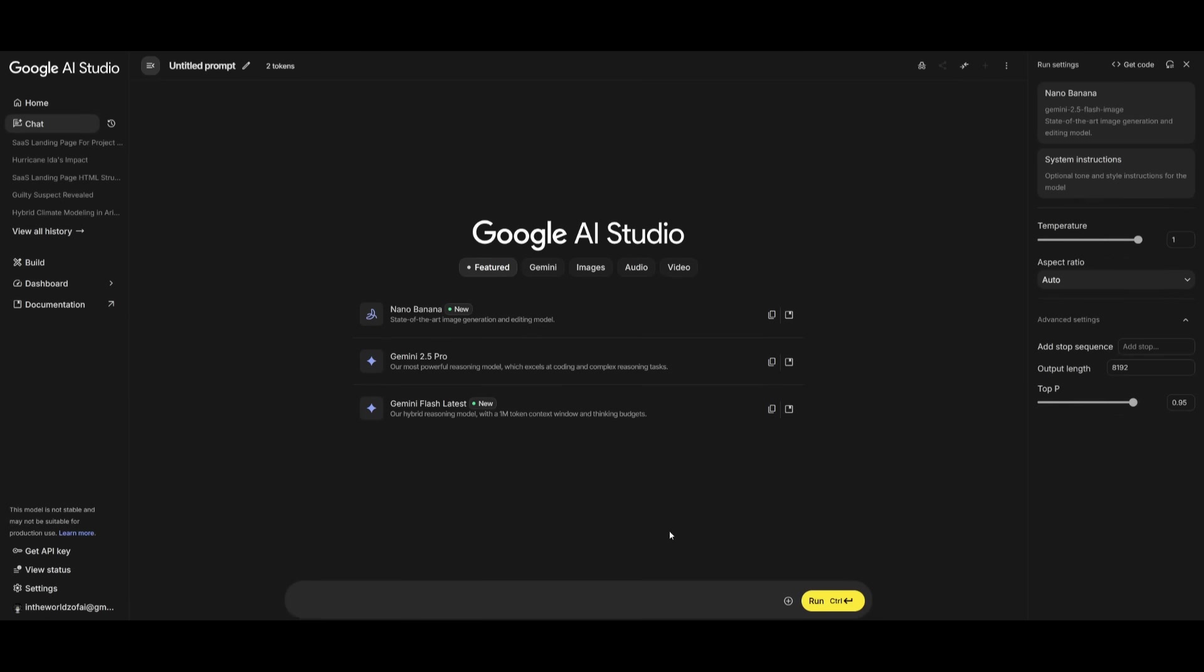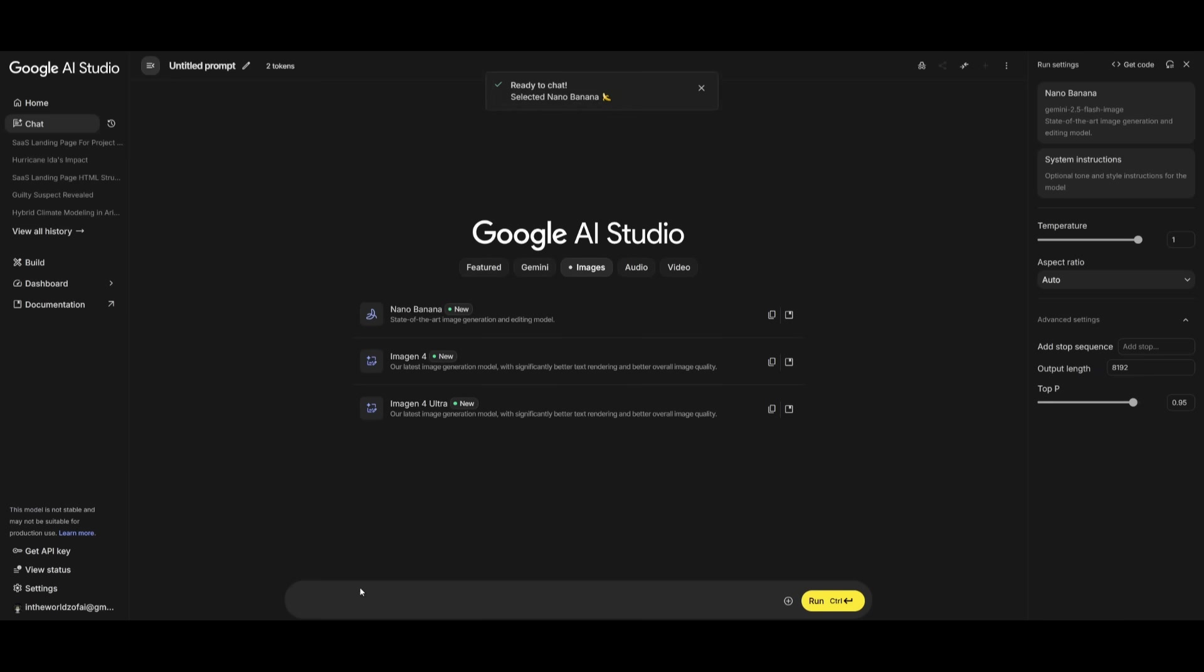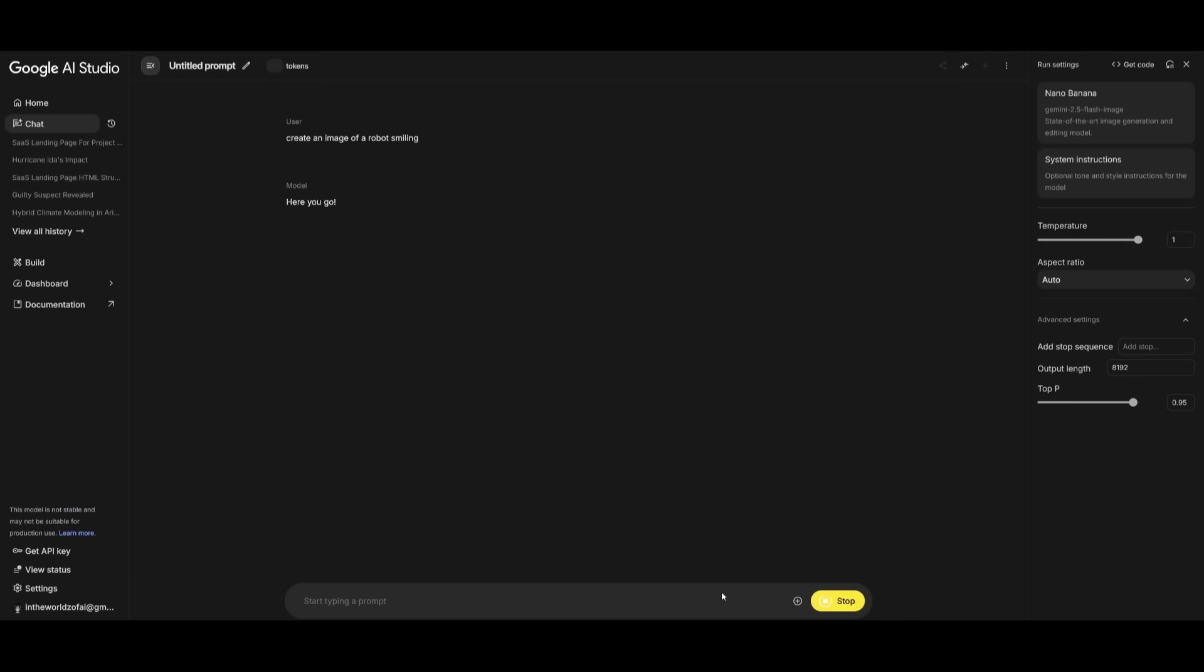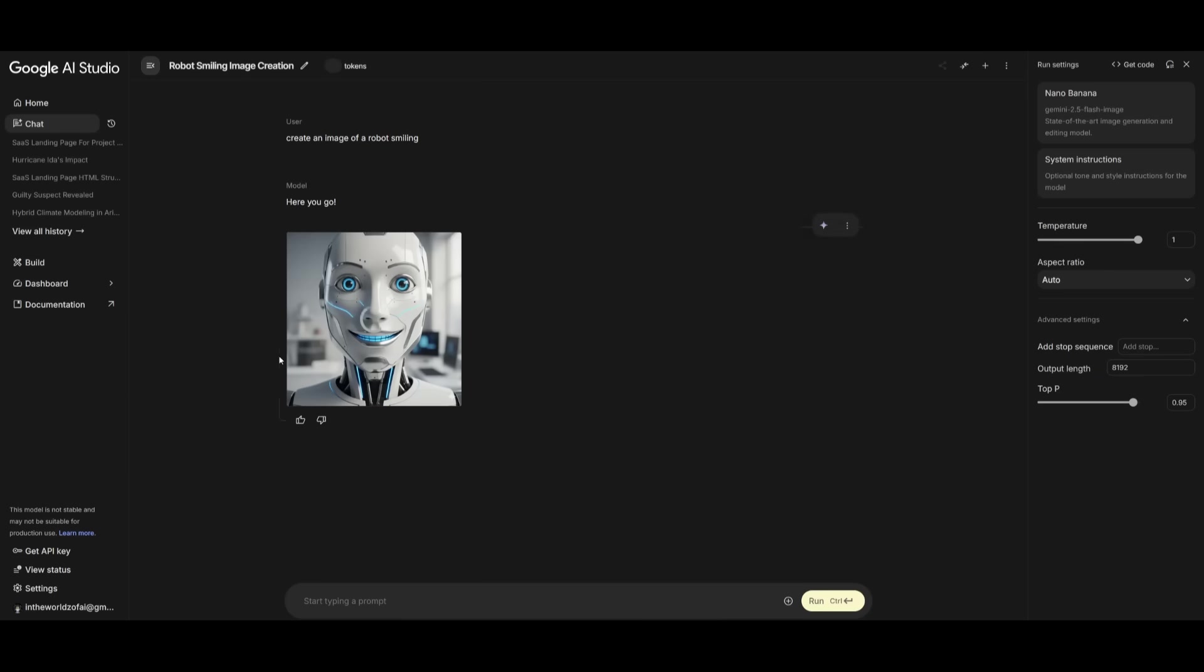For example, I can simply head over to the image section and I can use the nano banana model directly within the chat interface. So this way I can have this model generate an image of a robot smiling, and within a couple seconds, we'll have it generated. There we go. We have a pretty weird looking robot smiling.